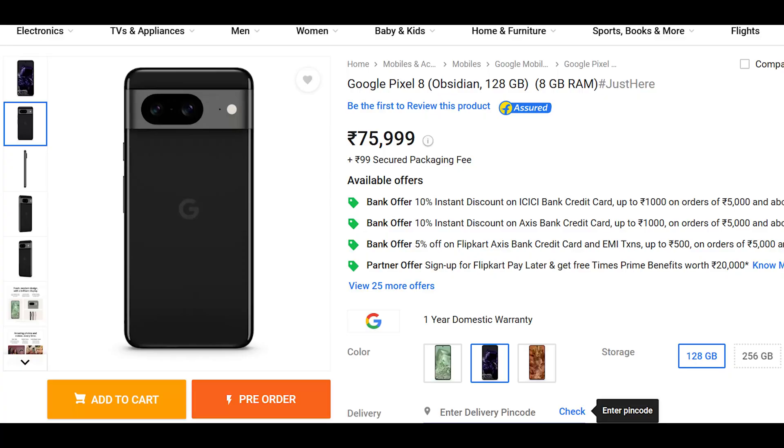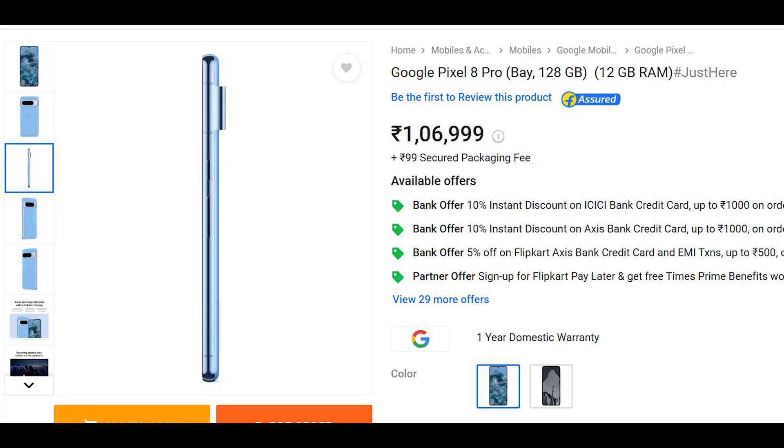The Pixel 8 has 8GB RAM and 128GB storage. The Pixel 8 is priced at 76,000 but currently on pre-booking at 65,000. The Pixel 8 Pro starts at 1,07,000 and is currently available at 94,000.